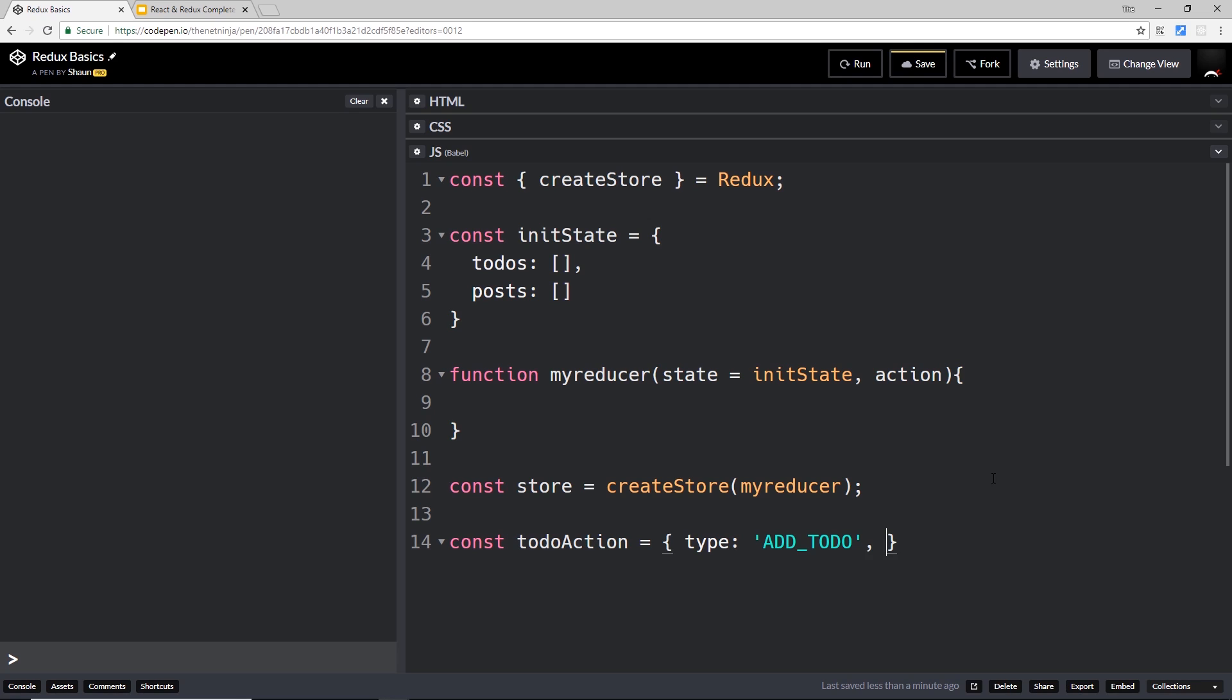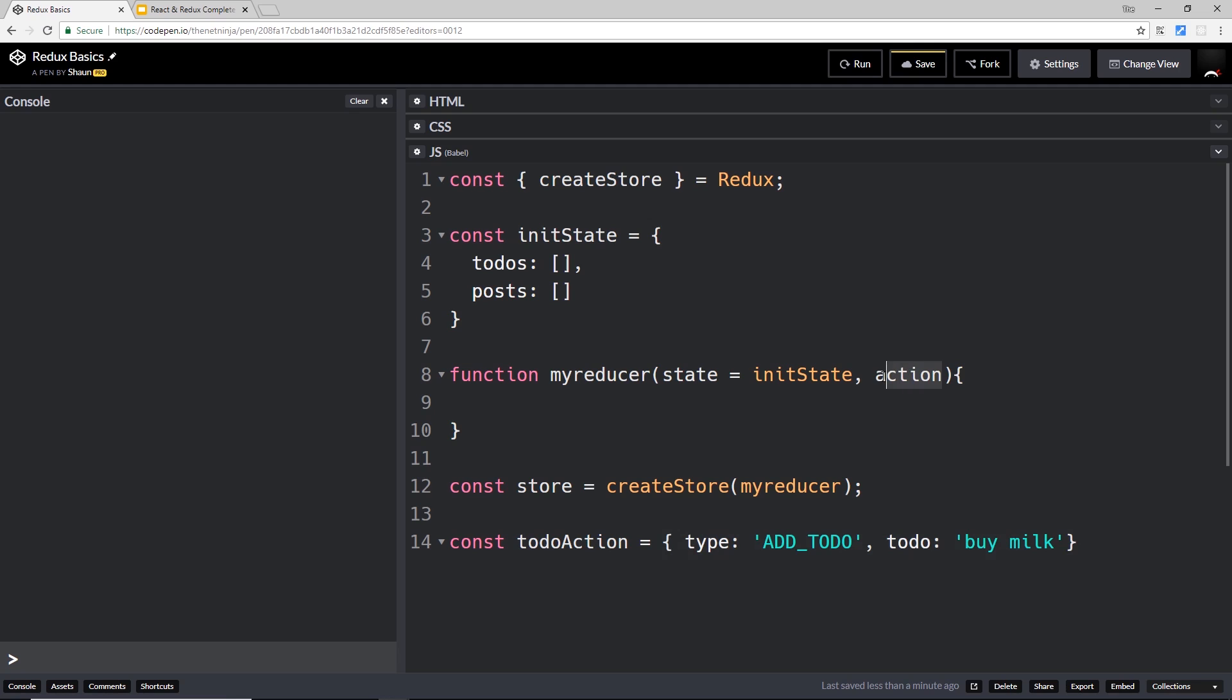Then we have an optional load of data if we want to, and we can call this whatever you want. I'm going to call it 'todo' since that's what we're adding, and I'll just pass as the value to this a string which is 'buy milk'. So what we're doing here is creating an action which we're going to pass into this.